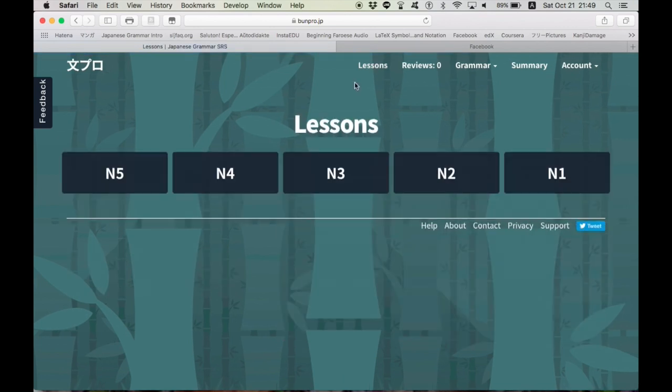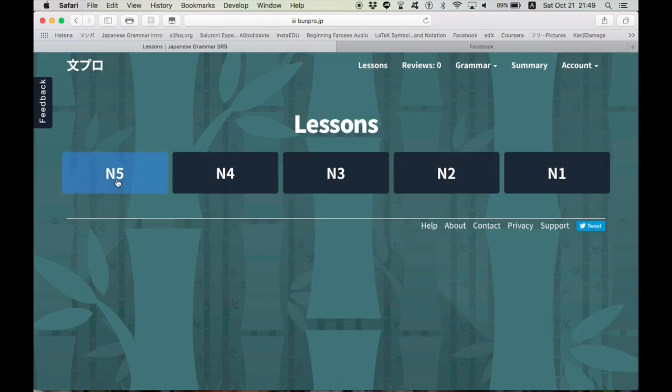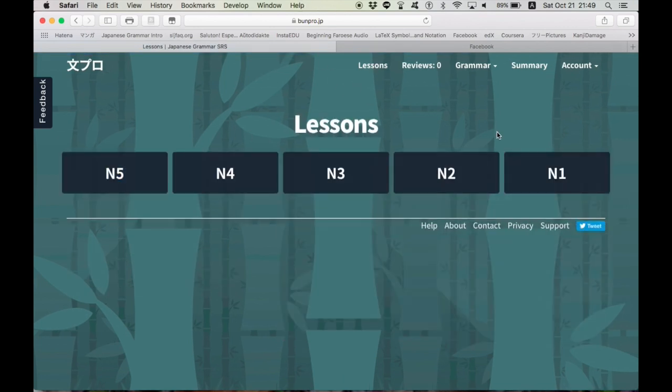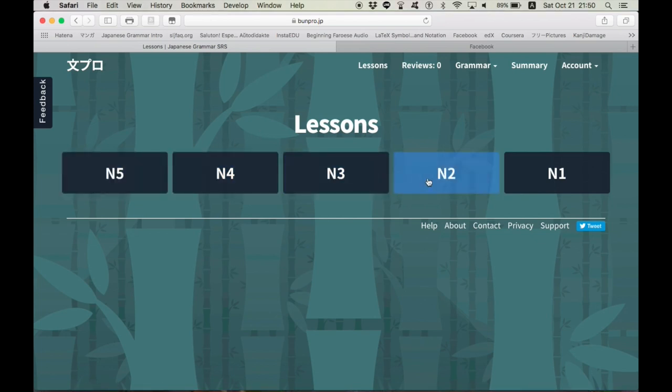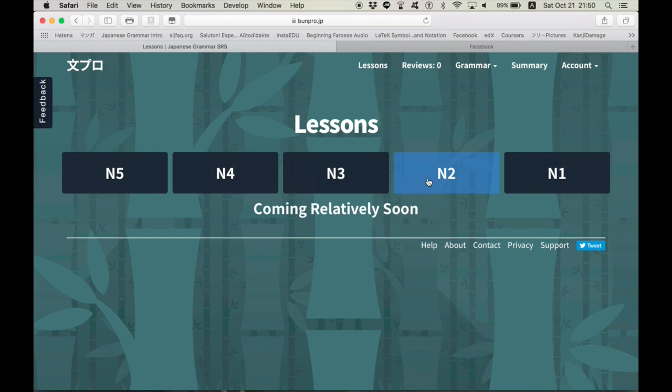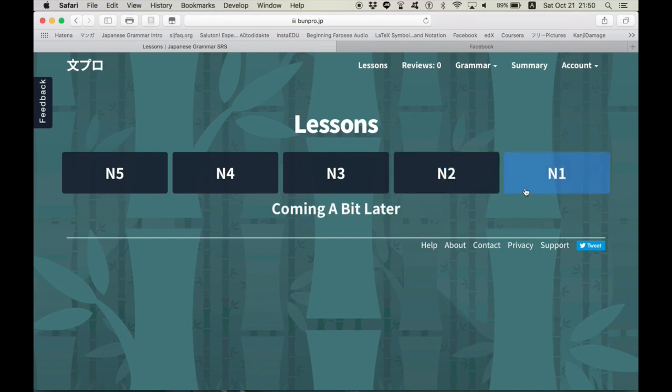you have to sign up for an account. Now, they have JLPT N5 to N1. Unfortunately, they only have N5, N4, and N3 lessons done and ready and actually usable. For N2, it says coming relatively soon, and for N1, coming a bit later.